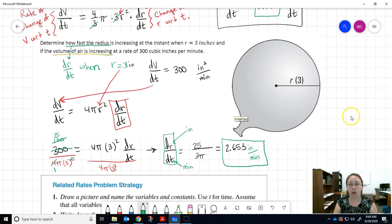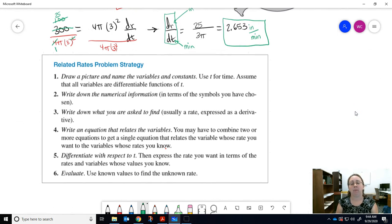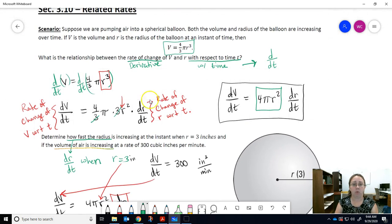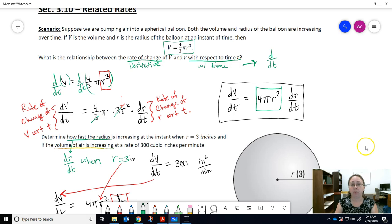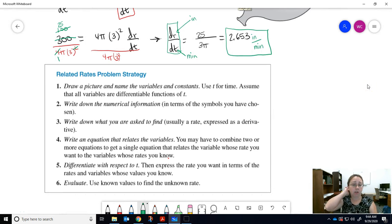That was one example of how we work with related rates. Here are some steps to help you out — these are in your notes. First, draw a picture. Write down what you're given — pull the information out of the problem. Remember: 'rate of change' means derivative with respect to time, 'how fast' means rate of change, and 'increasing' signals you have a rate of change. You have to pull all those pieces out of the words.